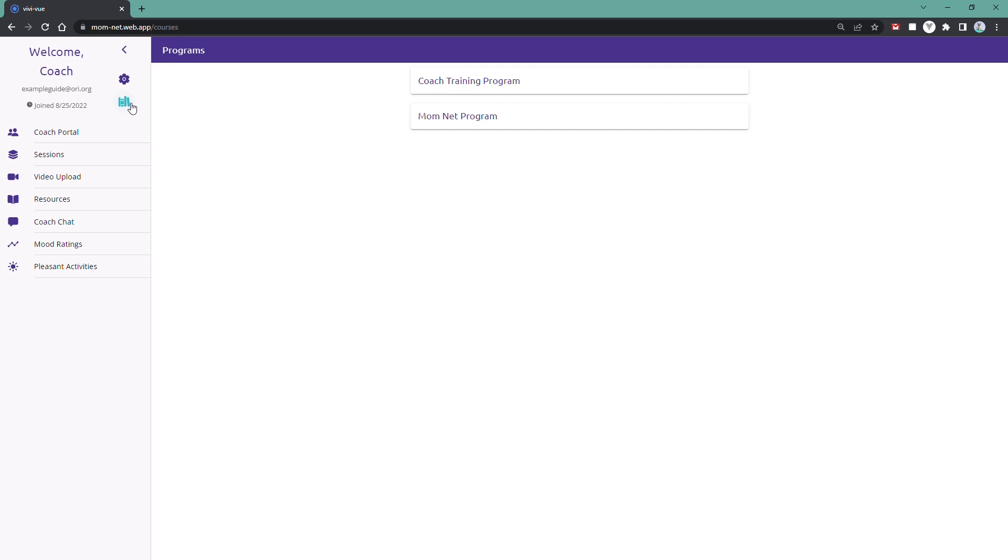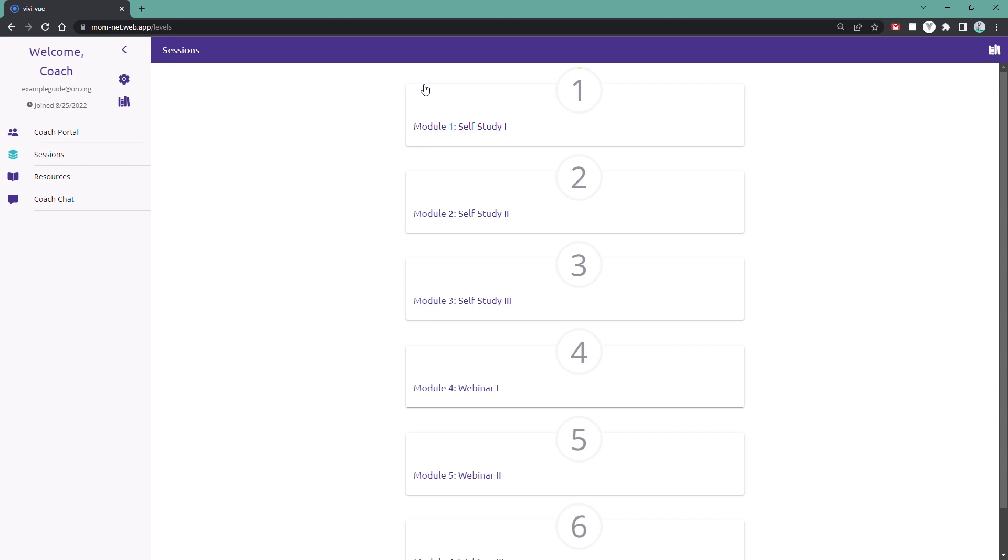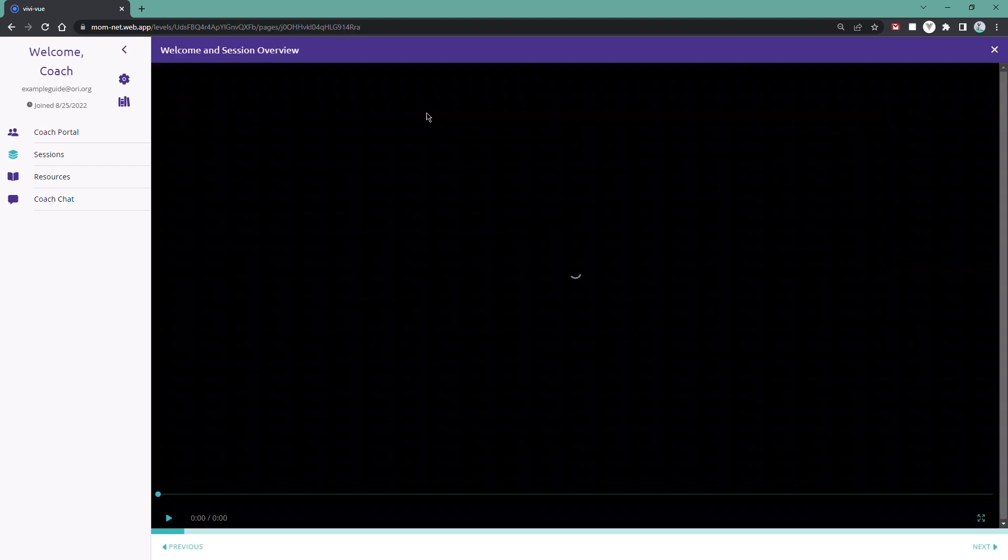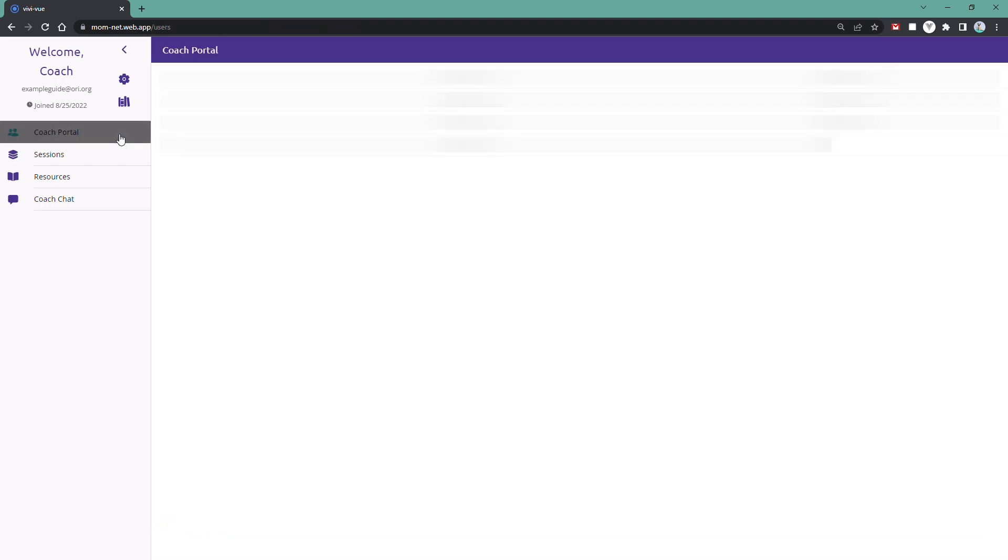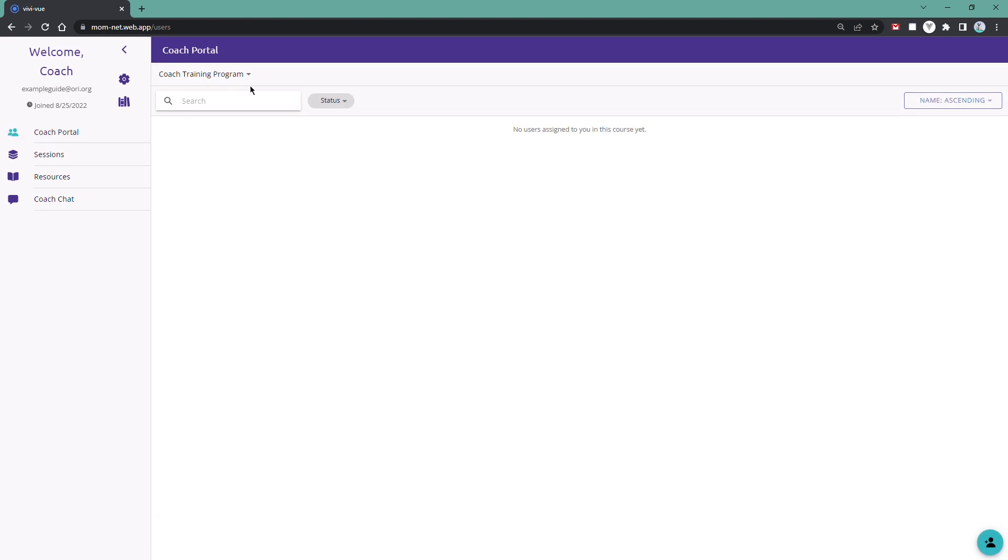If you want to change programs, click on the Programs button in the menu and you'll be taken to your list of programs. From here, you can select your second program and you'll be taken to the list of sessions for that course.